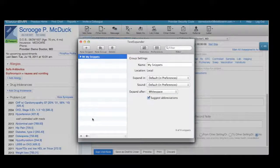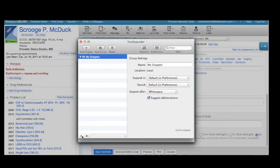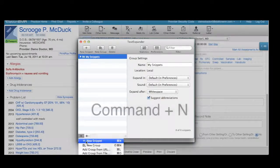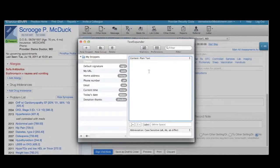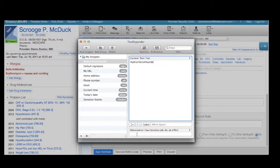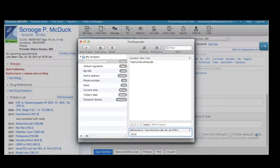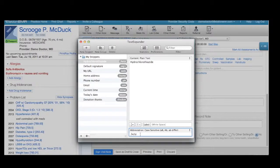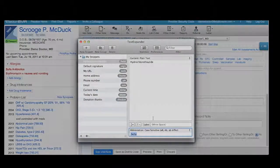To create a new snippet, simply click the plus button in the bottom left corner or type Command-N. Type or copy-paste the block of text for your template in the content field, then define the corresponding abbreviation. Once a snippet is created, each time you type the abbreviation on your computer, it will insert the corresponding block of text.